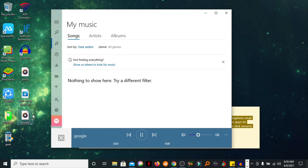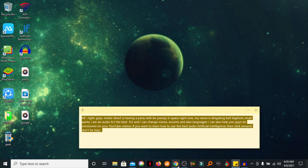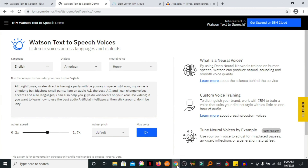I'm going to play it. Alright guys, Mr. Direct is having a party with Beyonce in space right now. My name is Ding Dong Bell Big Shot Small Pants. I am an audio AI, the best AI. And I can change voices, accents, and also languages. I can also help you guys do voiceovers on your YouTube videos. If you want to learn how to use the best audio artificial intelligence, then stick around. Don't be lazy. All right, we're done. You see that? That's how you extract your audio from the website by recording it with Audacity.